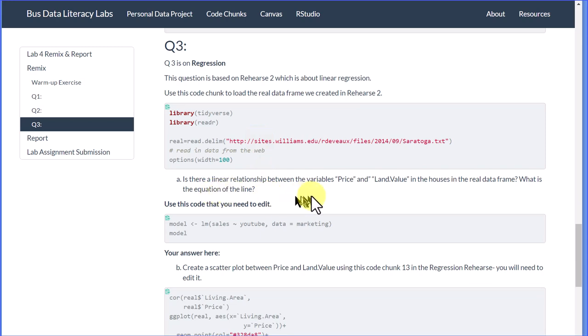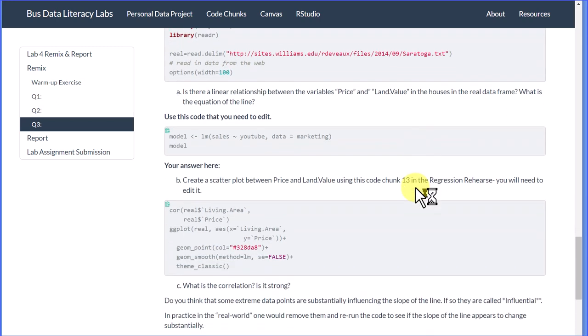It asks, is there a linear relationship between price and land value? We'll have to do some editing, I imagine, to change out the variables.